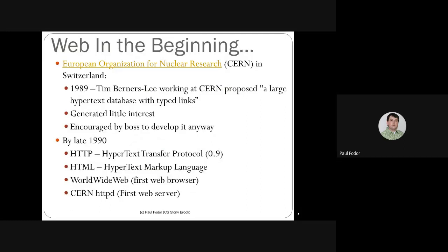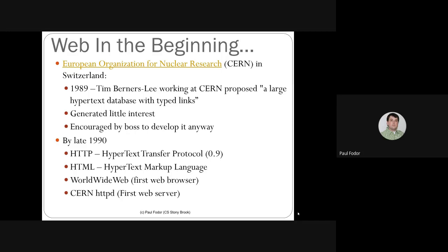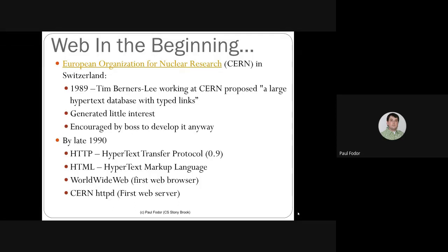The whole web started in 1989 at the European Organization for Nuclear Research, where engineer Tim Berners-Lee was working at CERN. He proposed a large hypertext database with typed links — basically a way to advertise the work done at this organization. It generated initially very little interest, but he was encouraged by his boss to develop it anyway.